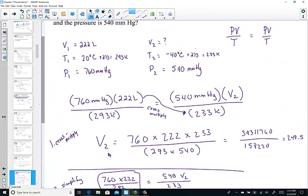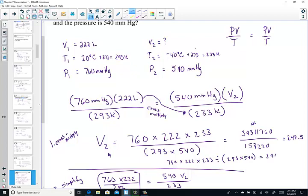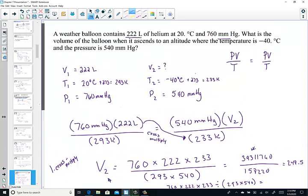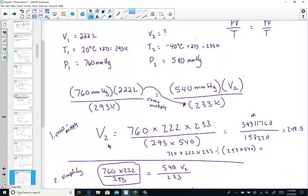My key sequence literally would look like this: 760 times 222 times 233 divided by parentheses 293 times 540, close parentheses. My screen would read 248.5. When I think about that, I should consider sig figs — we're only allowed two sig figs in the problem. So 248 with two sig figs would be 250.